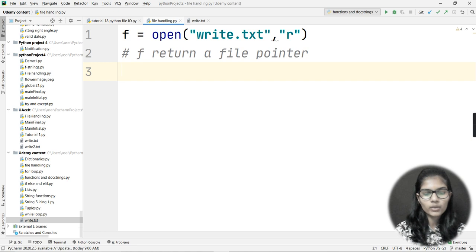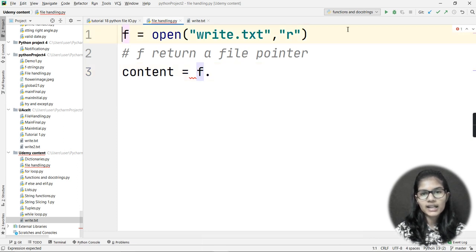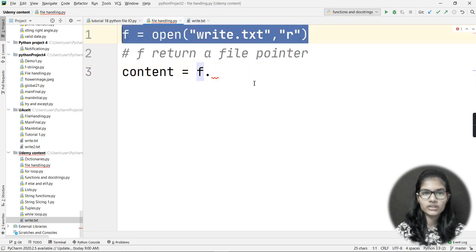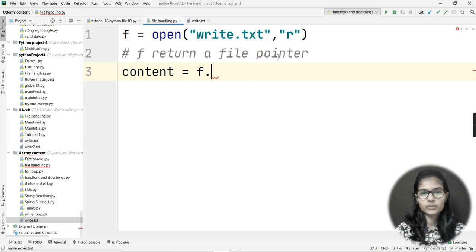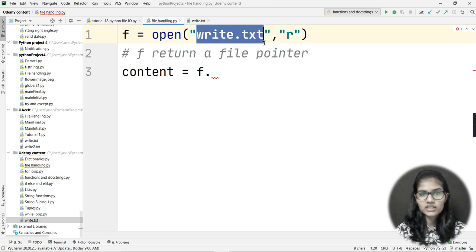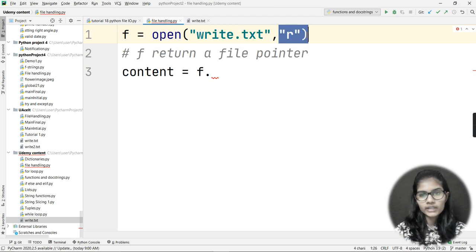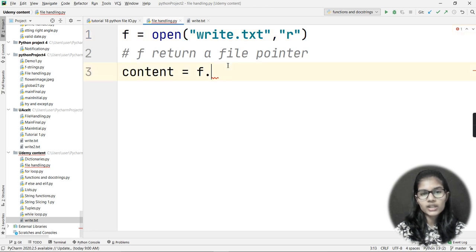Next I need to read my file. I'll take a variable called 'content', and use the file pointer 'f' — which is the object in which I opened the file in read mode. To explain the first line: I have taken a file pointer and I am opening the write.txt file in read mode — that is what the very first line of this program means.